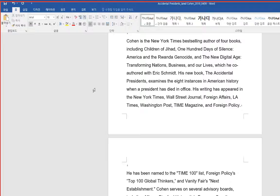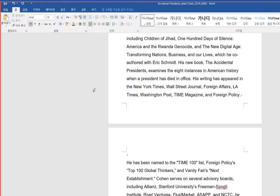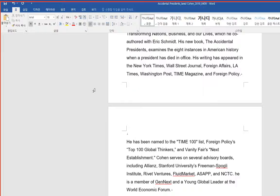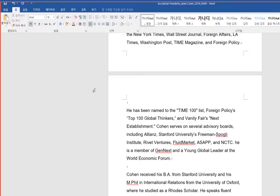His new book, The Accidental Presidents, examines the eight instances in American history when a president has died in office. His writing has appeared in the New York Times, Wall Street Journal, Foreign Affairs, L.A. Times, Washington Post, Time Magazine, and Foreign Policy.